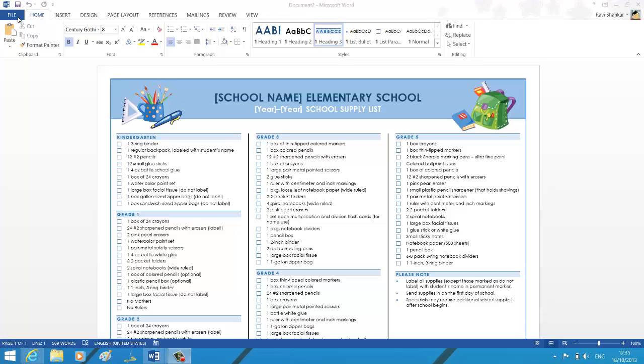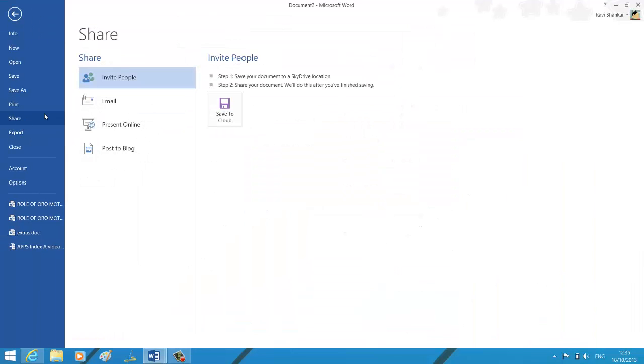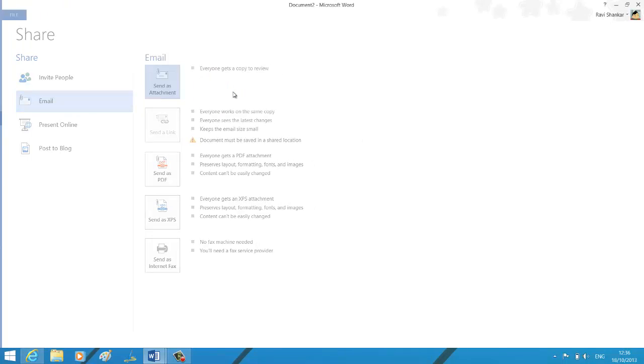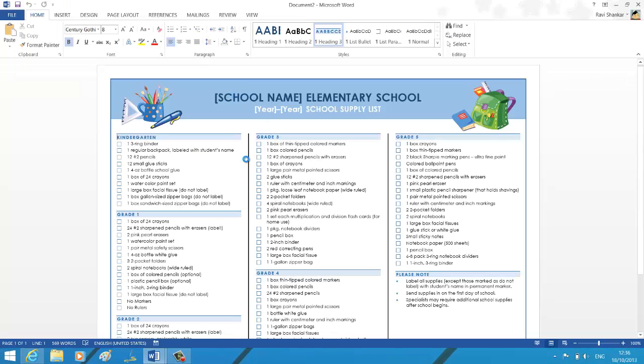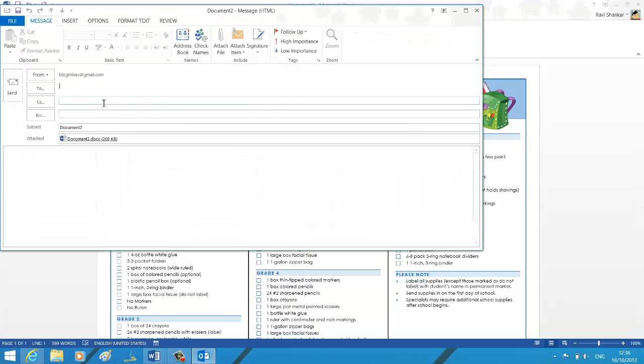Then click File. Under Share, you have Email. Now this should have an option which says Send as Attachment, so the document will be attached along with the email, and you can fill in the recipients to which you want to send this message.